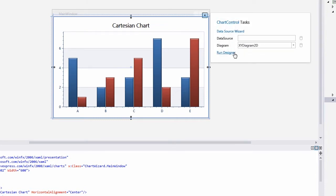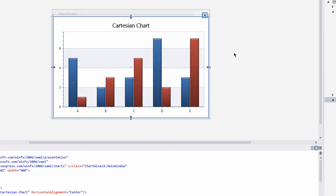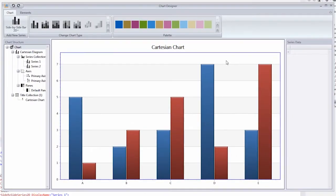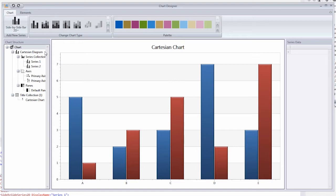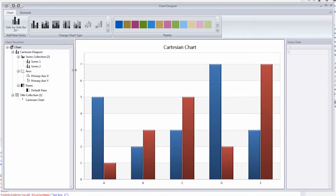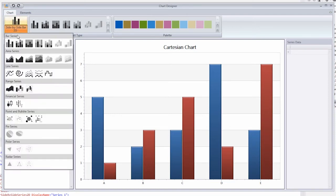In this list choose Run Designer to run the Chart Designer. The Chart Designer consists of several main areas: the chart preview in the center, a ribbon with the most popular actions on the top, a chart structure window on the left, and the series data grid on the right.